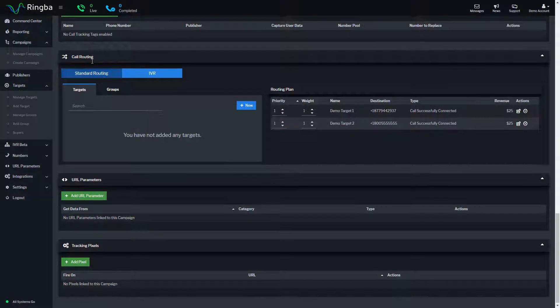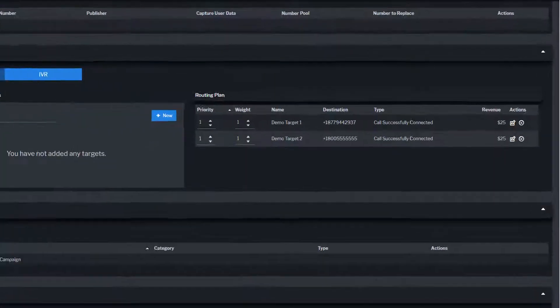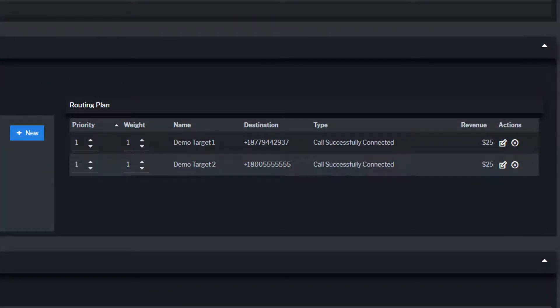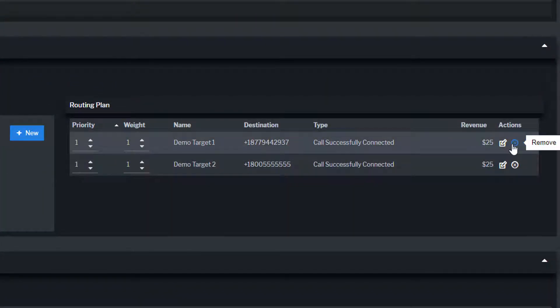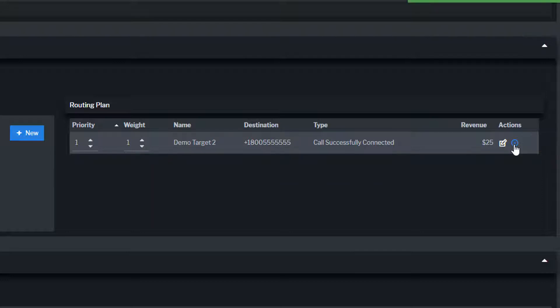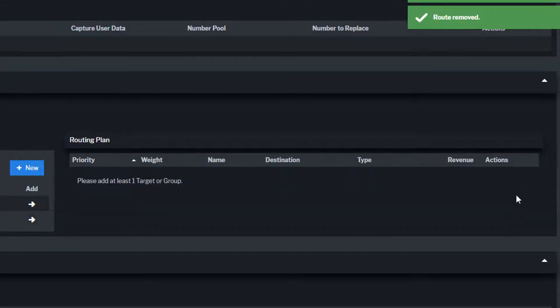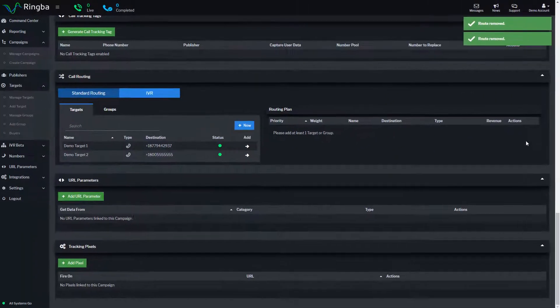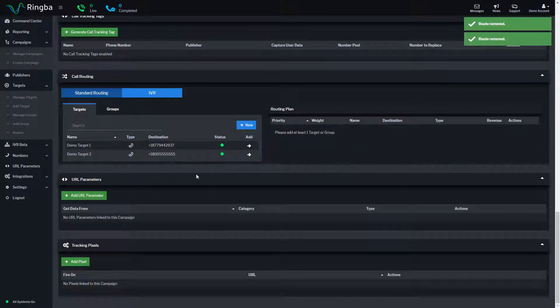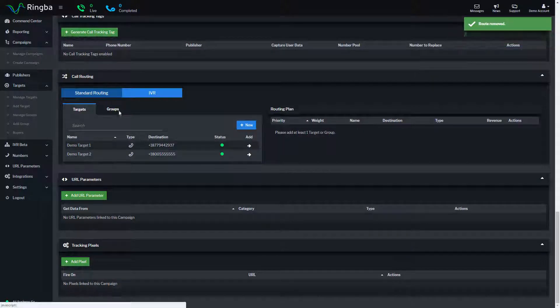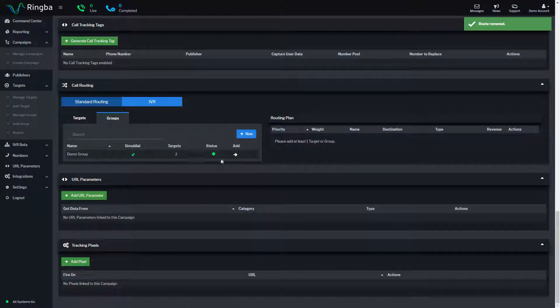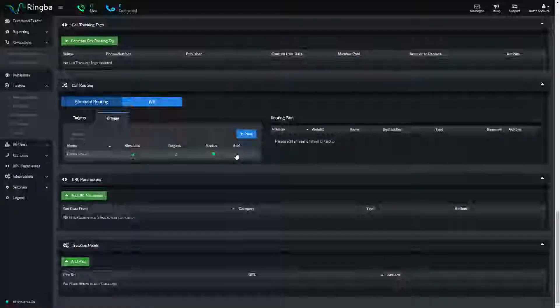If you want to remove any existing targets from your routing plan, click on Remove next to the target under Actions. Click on the Groups tab, find the target group, and click Add.